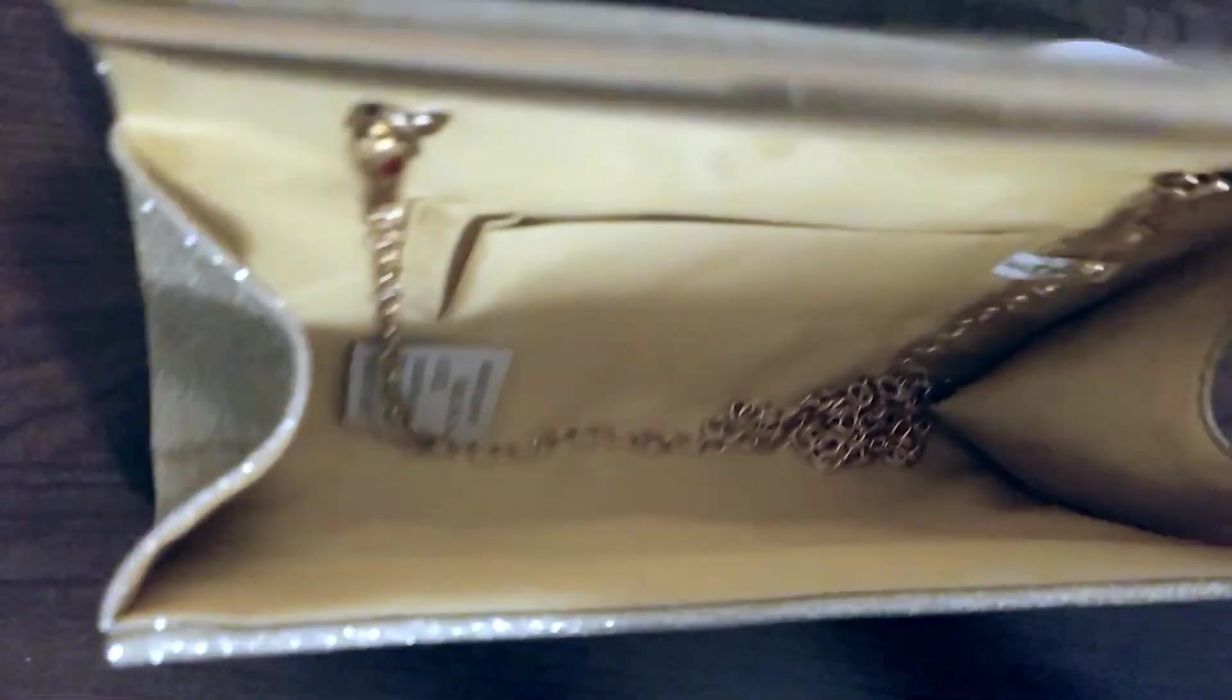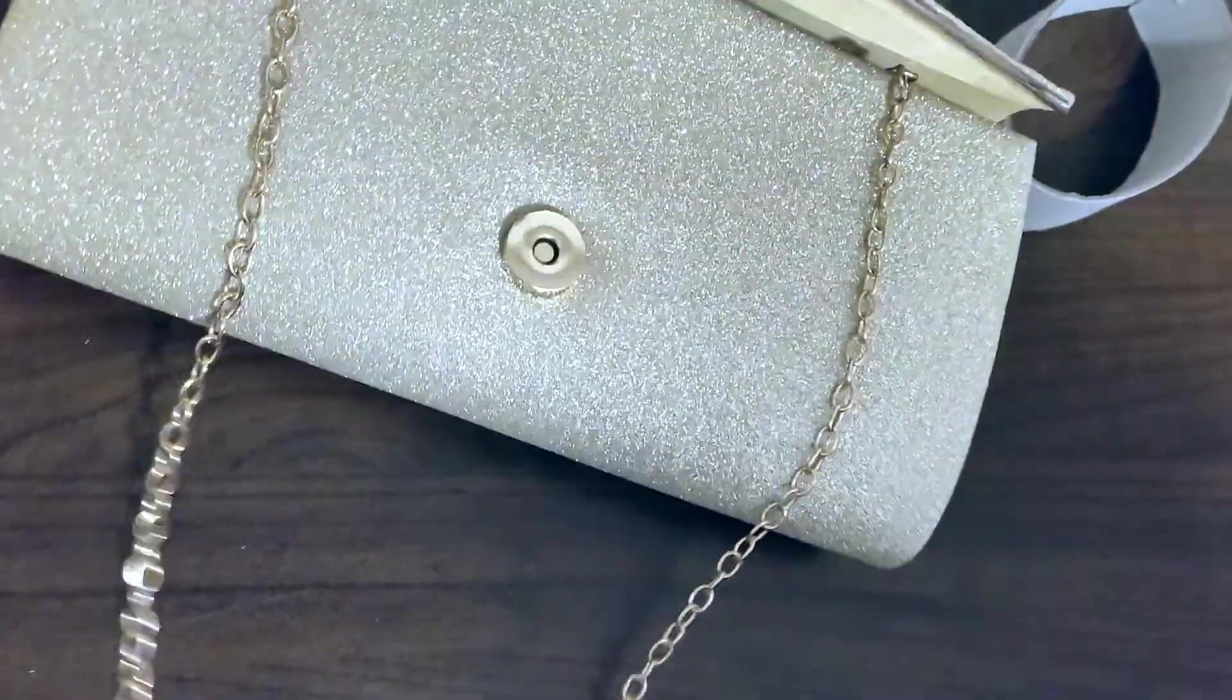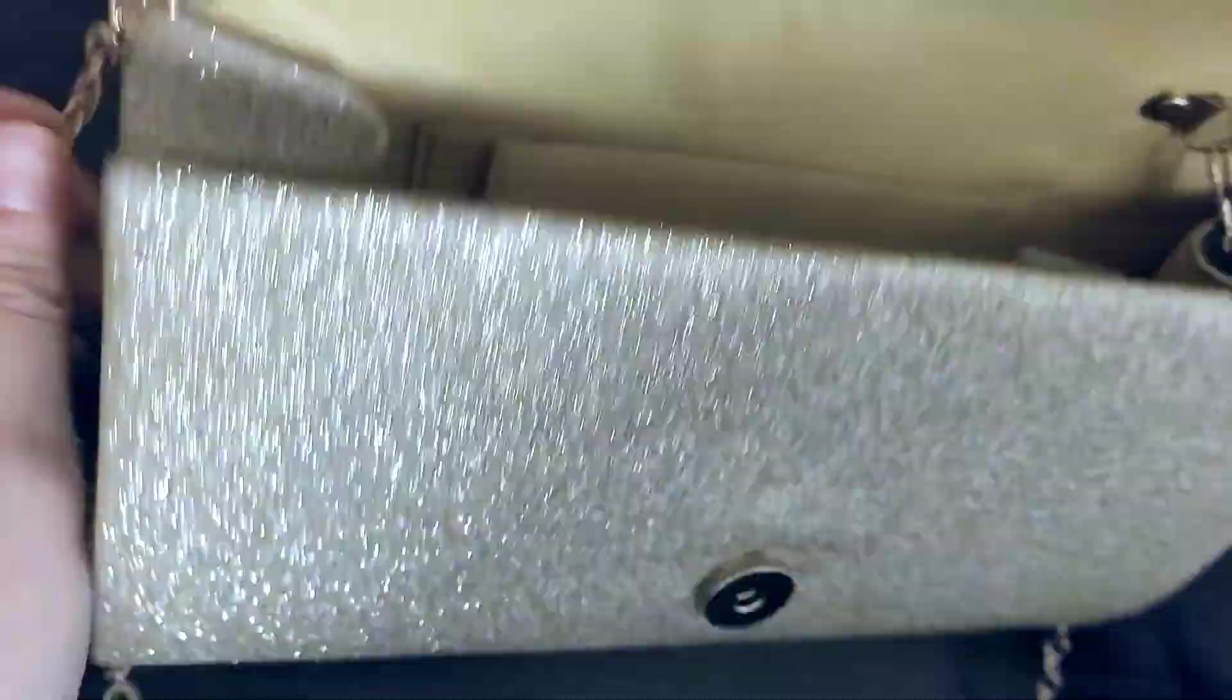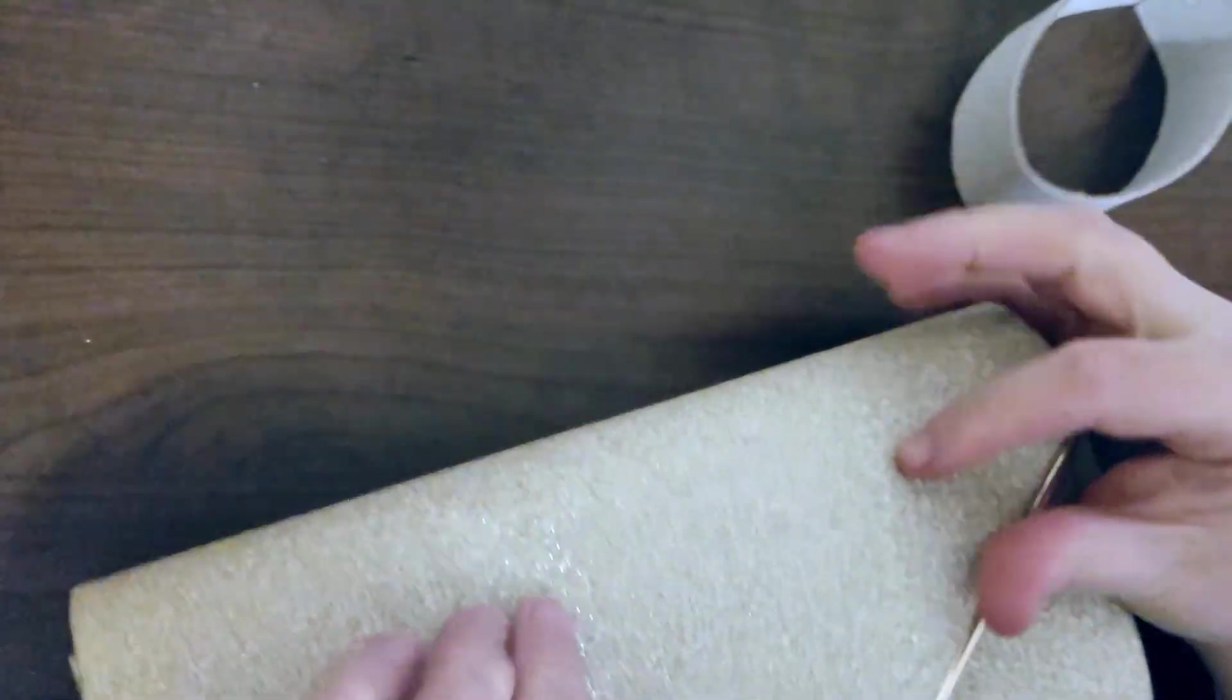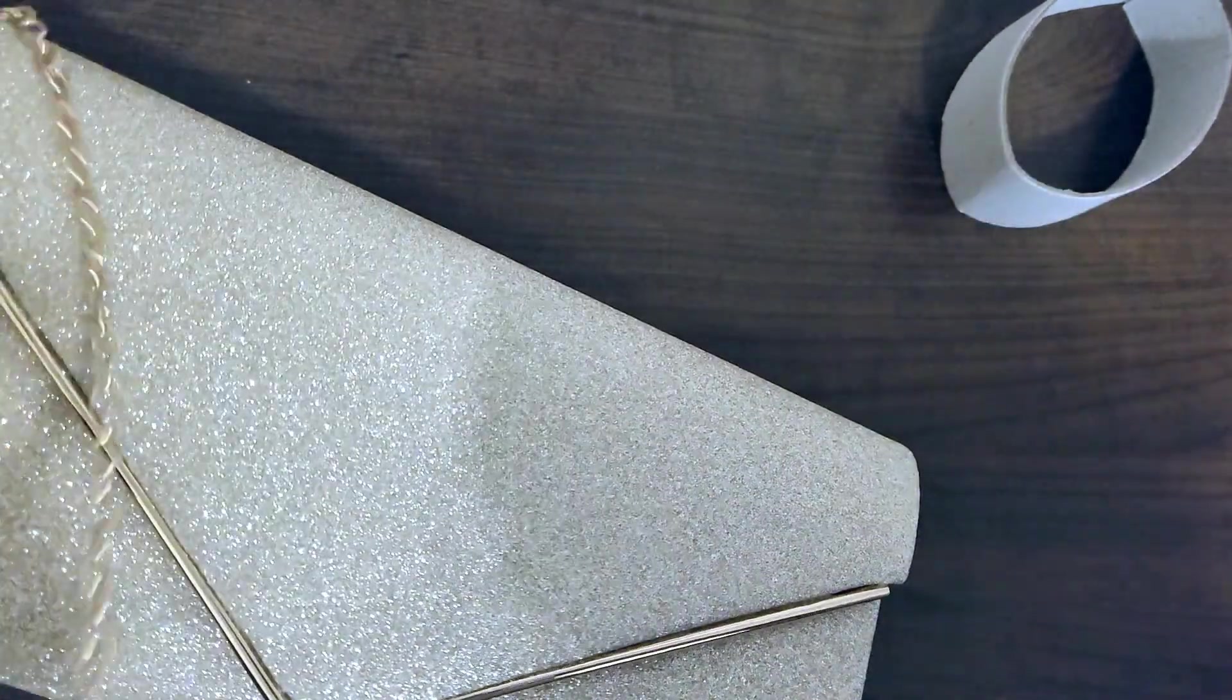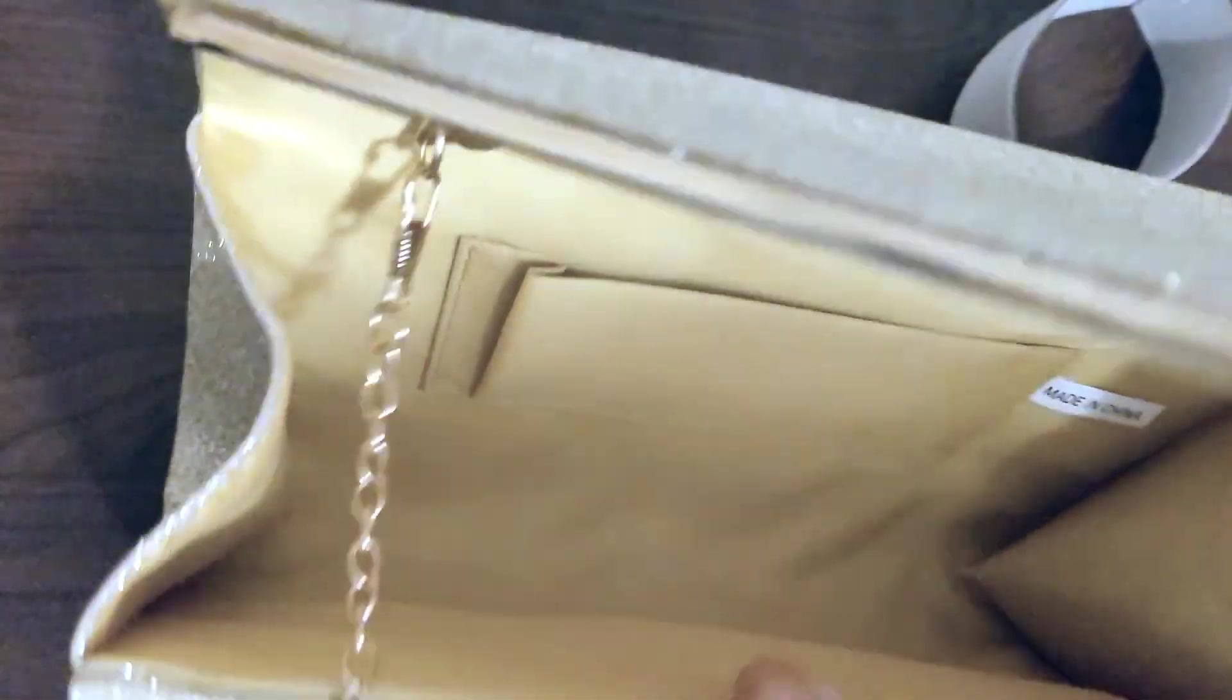We've got the strap, which is a really elegant looking gold chain. So it attaches on the inside like this, and so if you want to carry it with a strap there it is. And if you don't want the strap, it looks like it's easy to just pop it inside. It also looks like you can remove it.